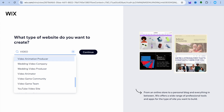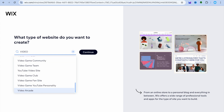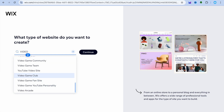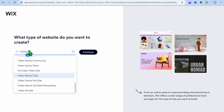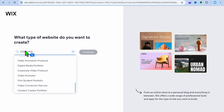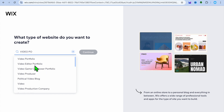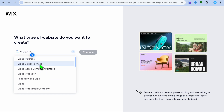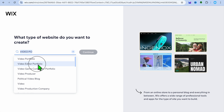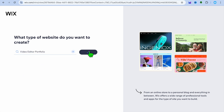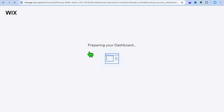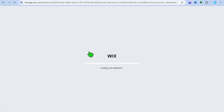For example's sake, I will select video portfolio. So I'll type in video portfolio right here, and I'm going to select video editor portfolio. Then you will tap on continue. After selecting continue, you'll be redirected to your dashboard.